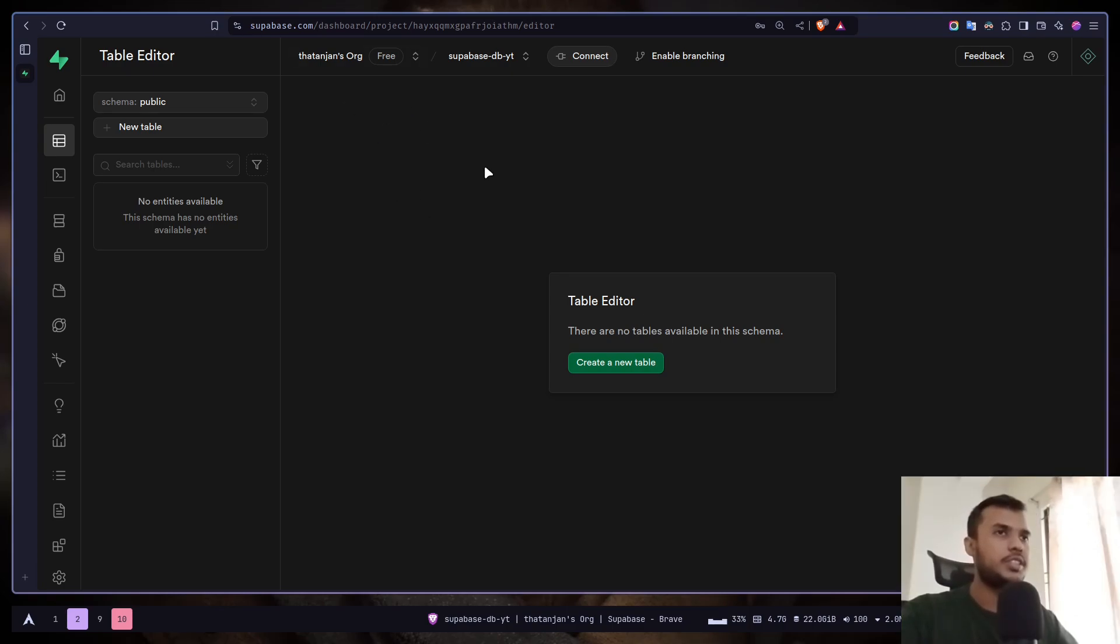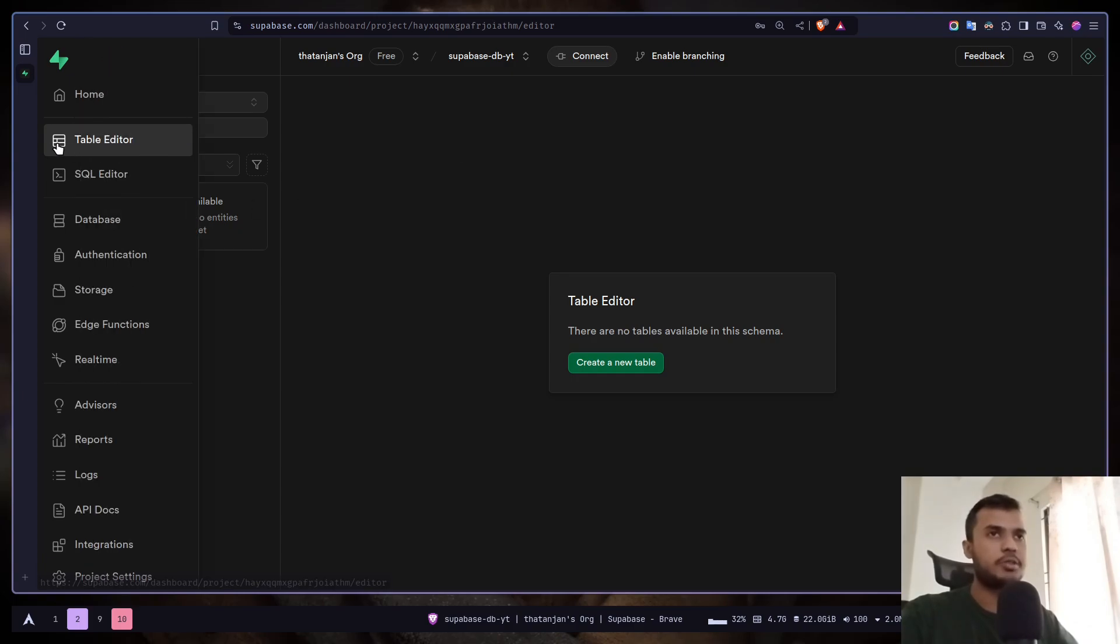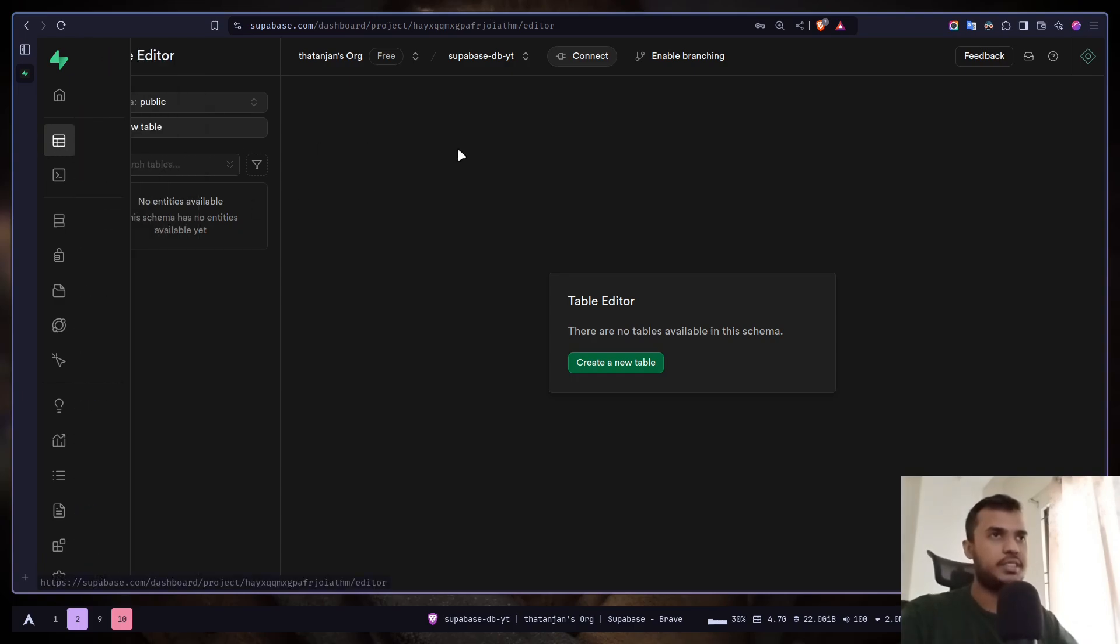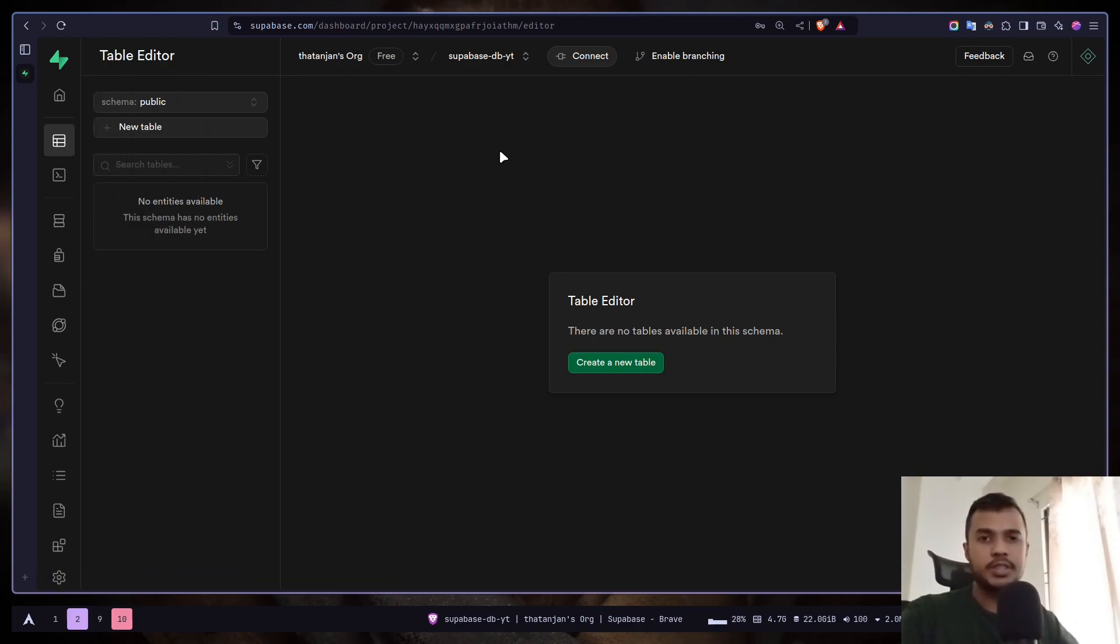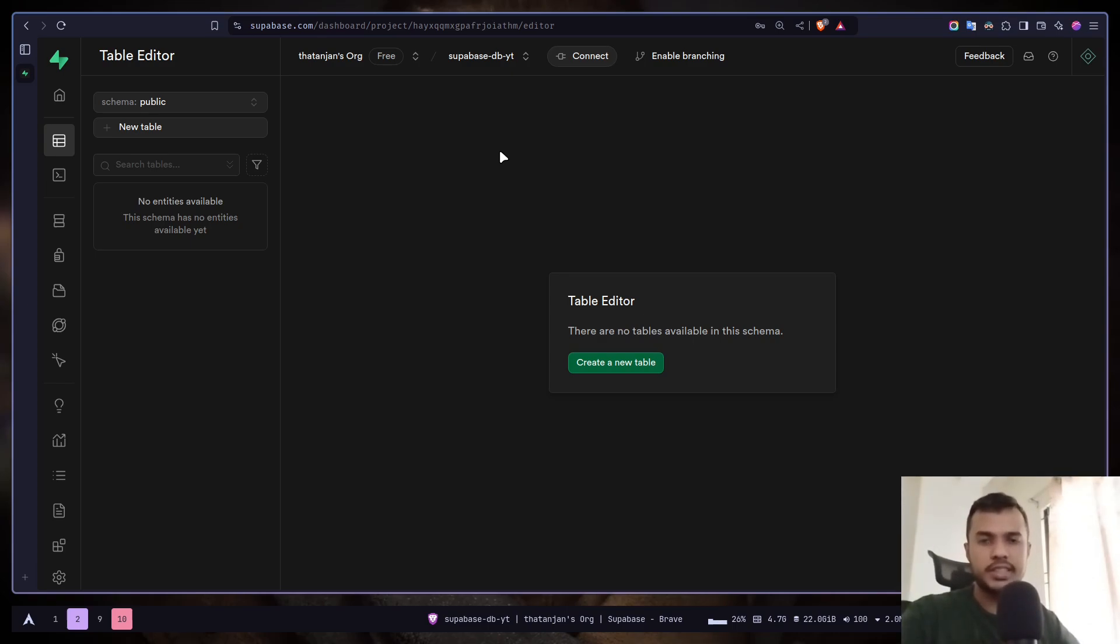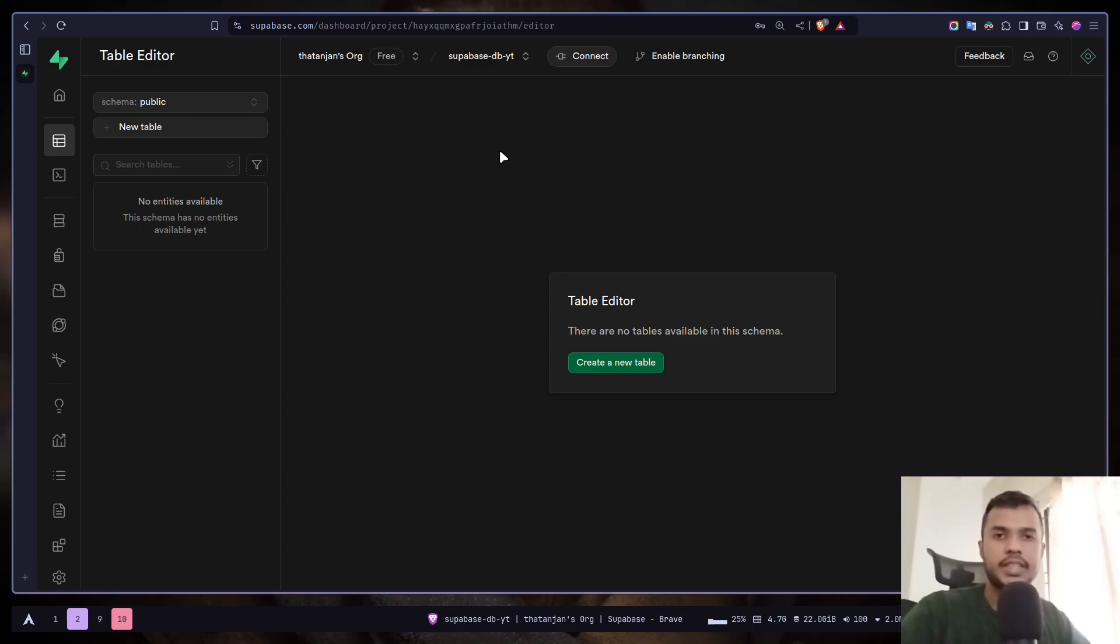First you need to go to the project dashboard and then just go to table editor. I've mentioned before that Superbase uses Postgres behind the scene which is a SQL database or relational database. In relational databases you store the data in tables, in rows and columns.